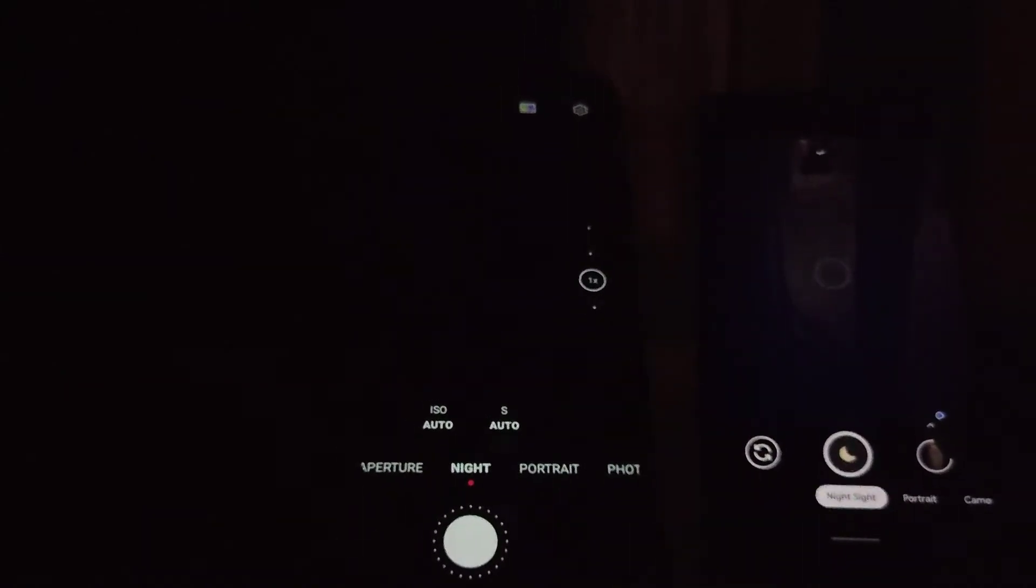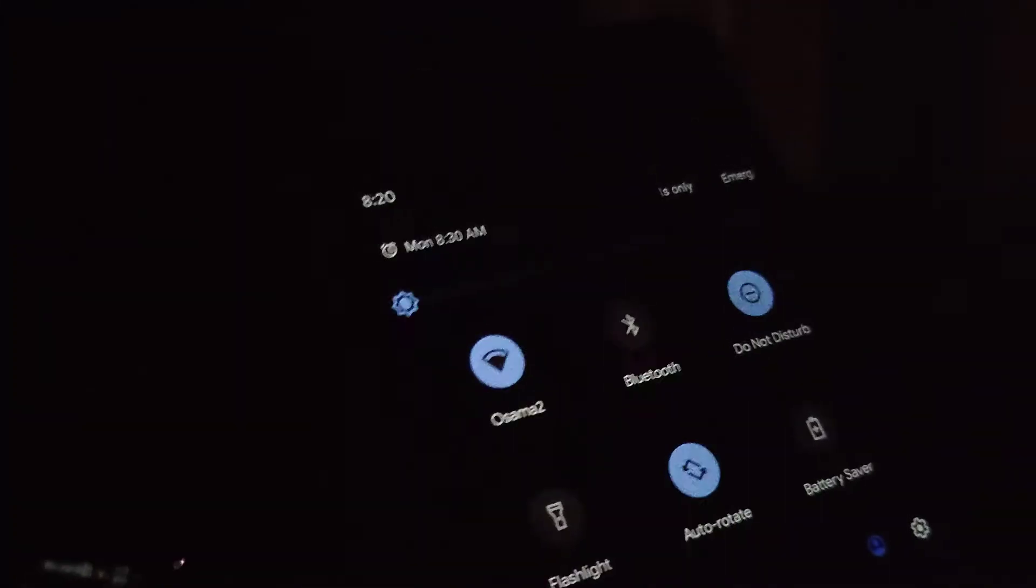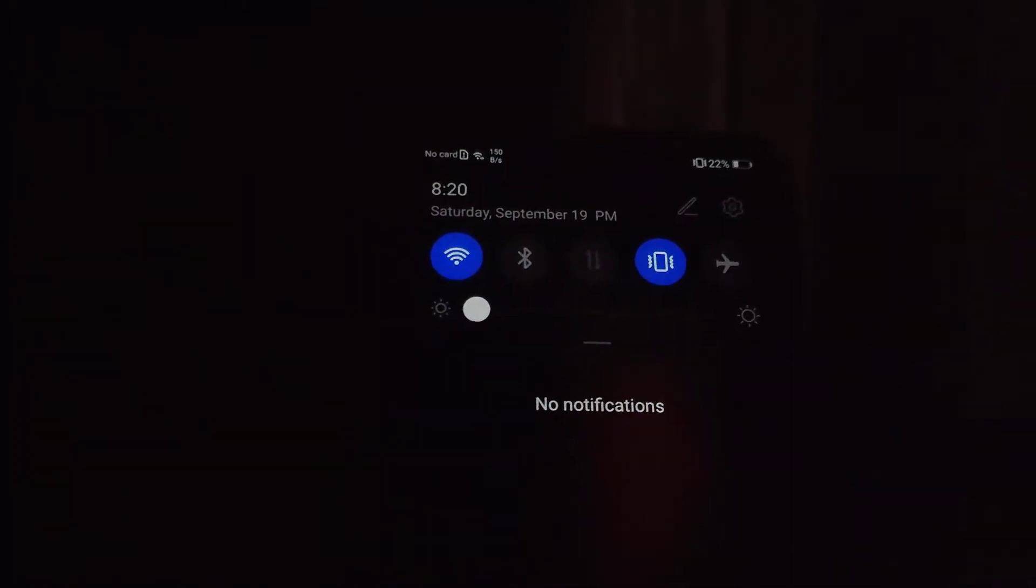There we go, we have it right now. Here is the Mate 20X and here is the Pixel. Now just to make this clear, both phones are at the minimum brightness. This is what you get from this picture. Very clearly the winner here is the Pixel 2. Look at these details, guys. This software algorithm is so awesome.